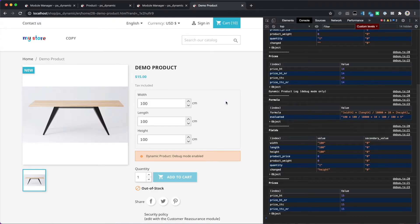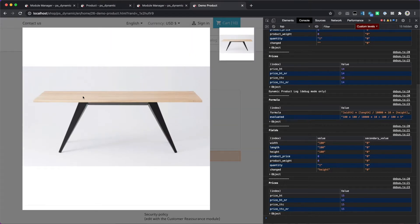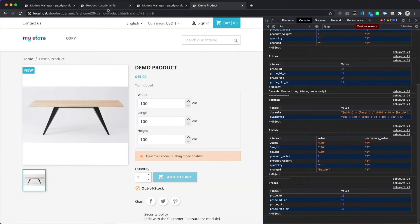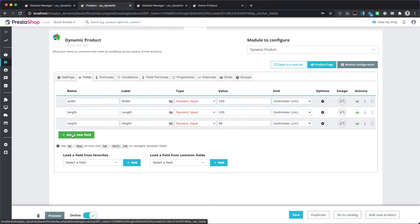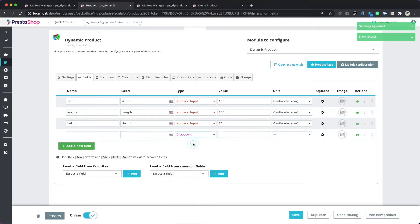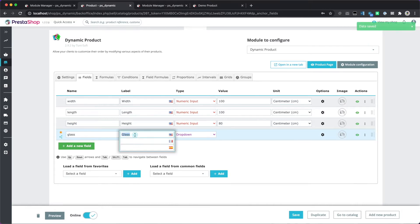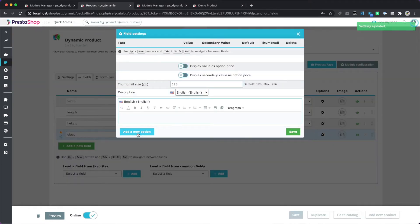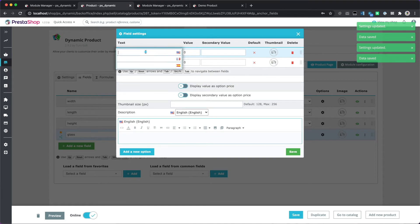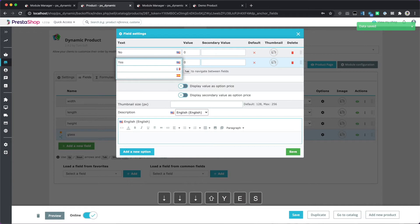Next we want to add an option to allow the customer to pick if they want glass over the table or not. We can do this in many ways, but let's pick a drop-down field. We name it 'glass' and in the label we name it 'glass option', then add two options: the initial option is 'no' and the second option is 'yes'.